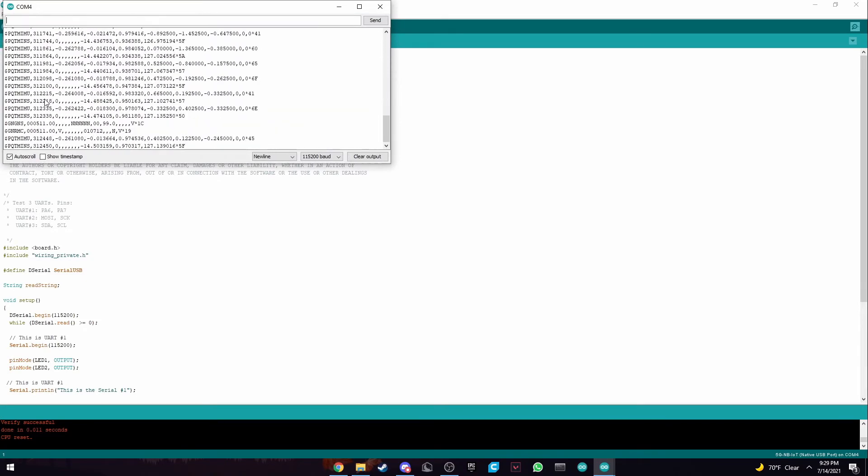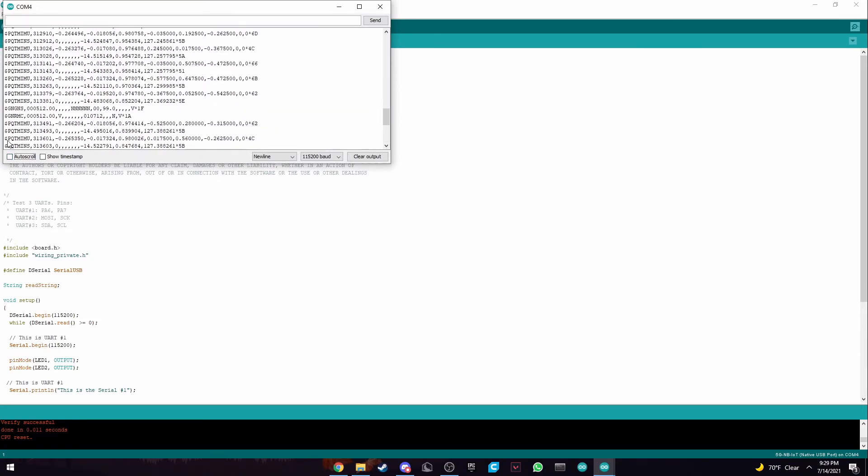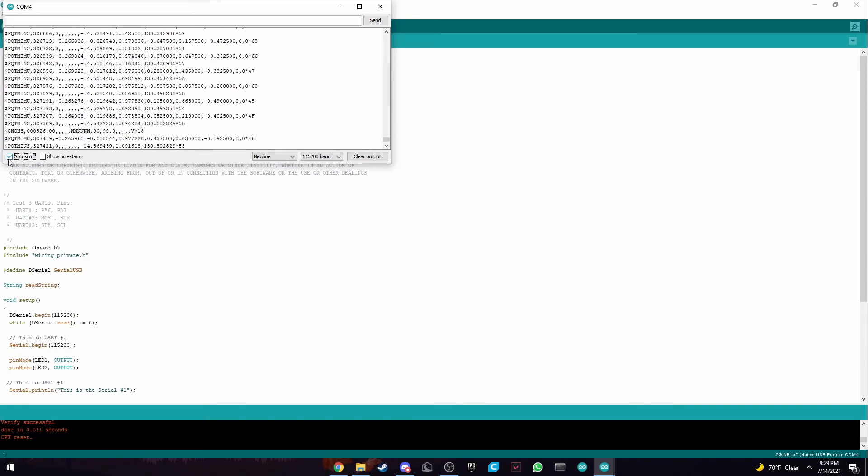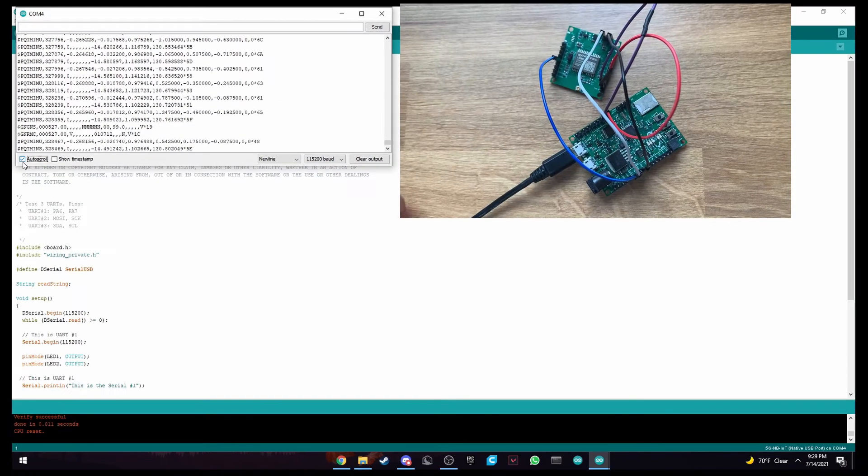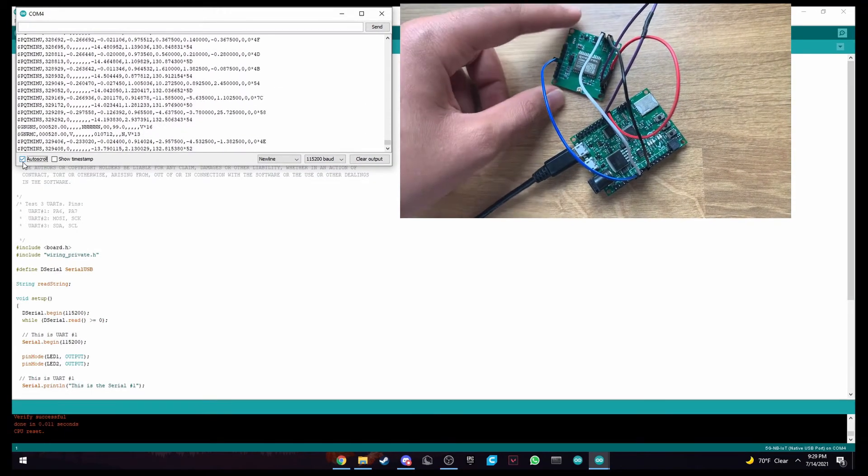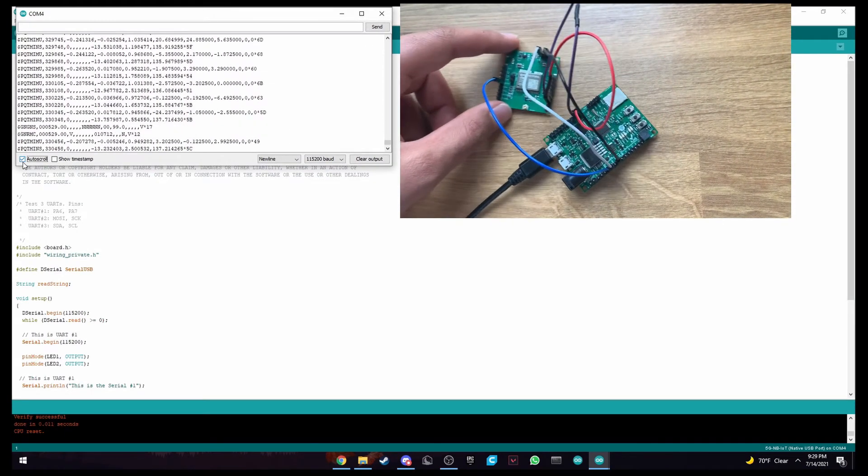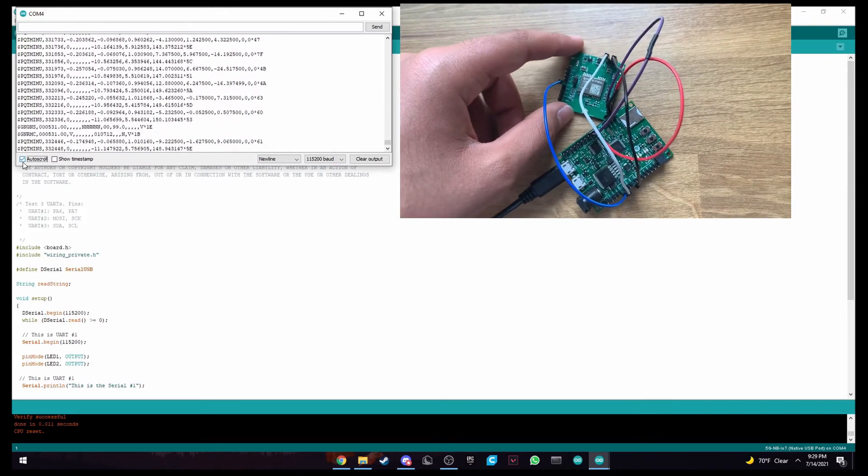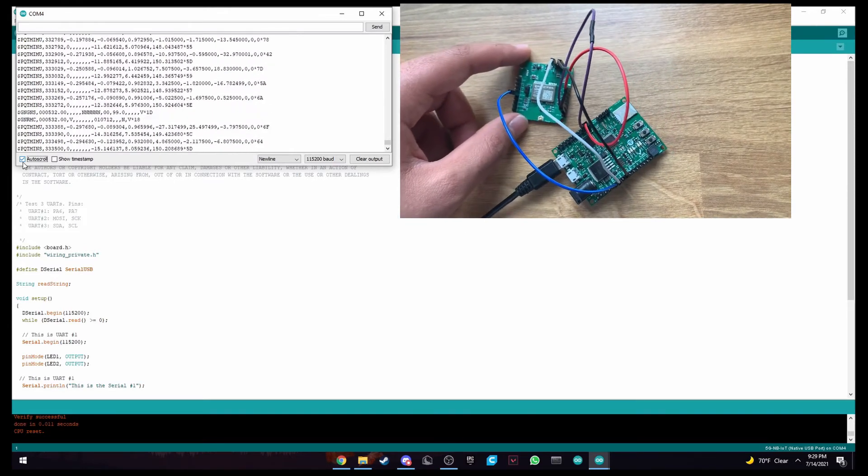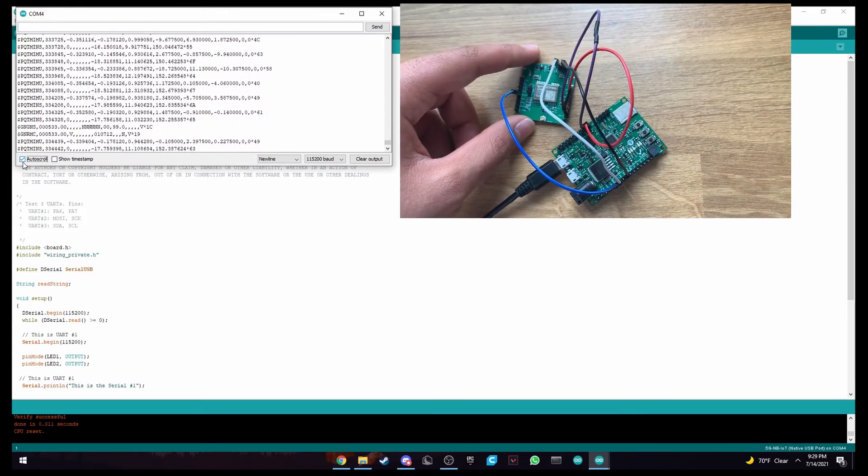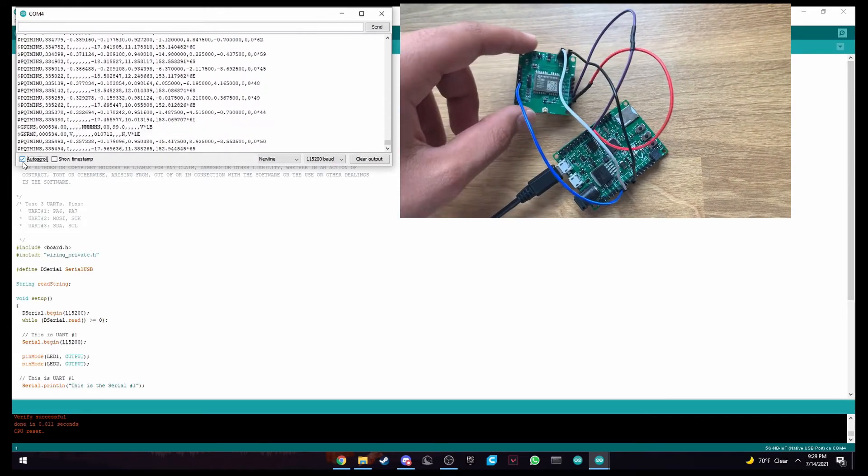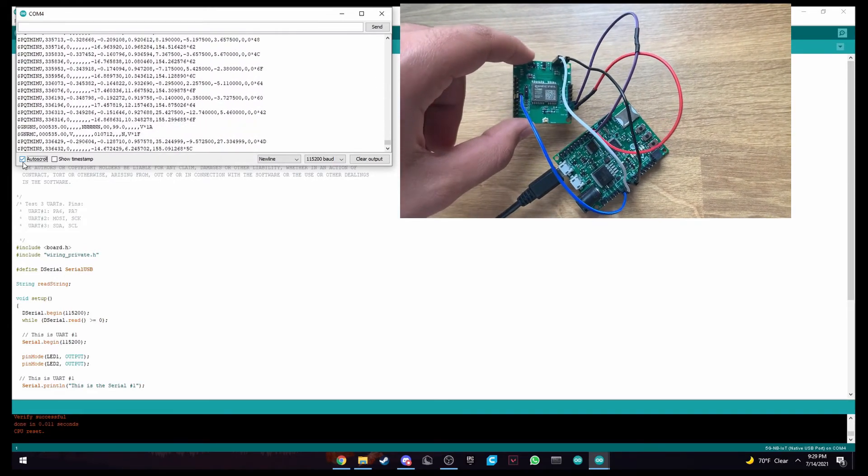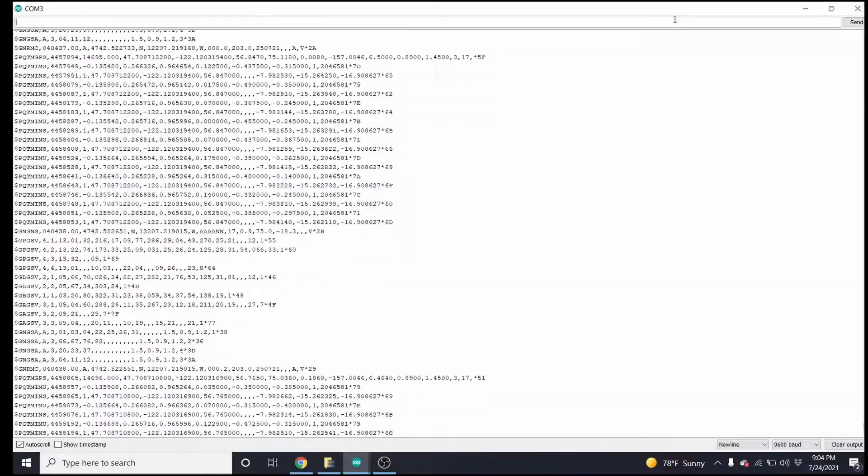So as we can see over here, I'm going to stop the auto-scroll. It says PQTIMU. This means that it's using the dead reckoning feature. And here is all our coordinates. So this will show not only our X, Y, and Z position, but also the tilt of the board. And now if we turn on auto-scrolling again, if I move the board, and if I tilt the board as well, we can see how the numbers are changing.